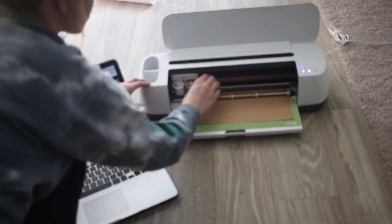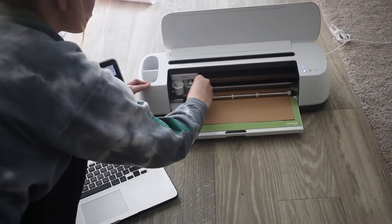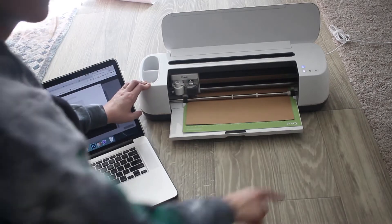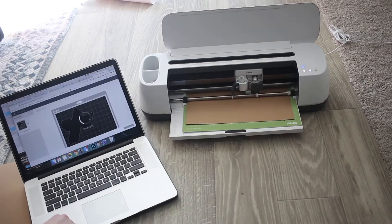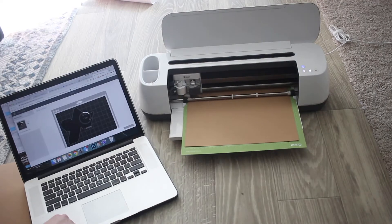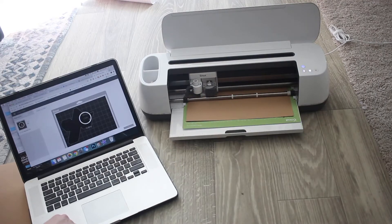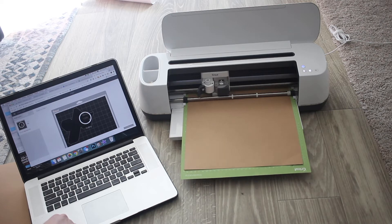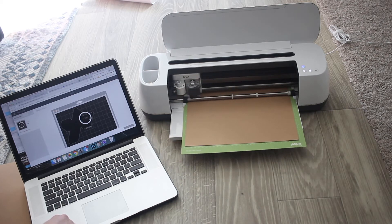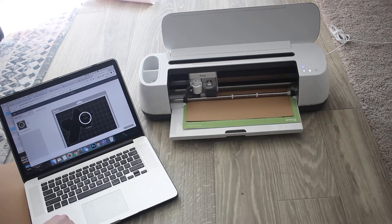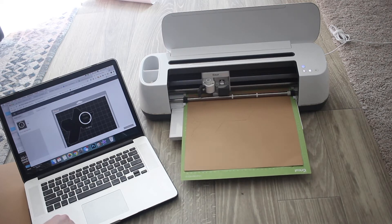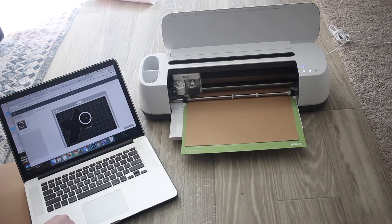Here I'm switching out the blade to my deep cut blade. You'll see with craft board it'll go over the cut twice and that's because craft board is pretty thick.